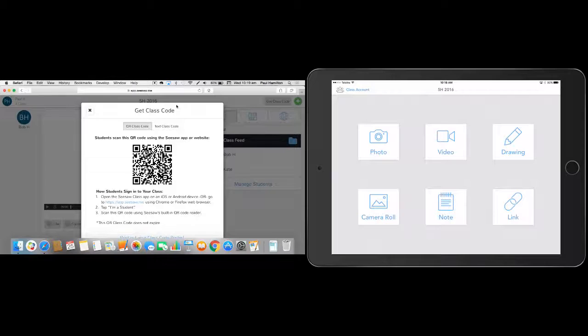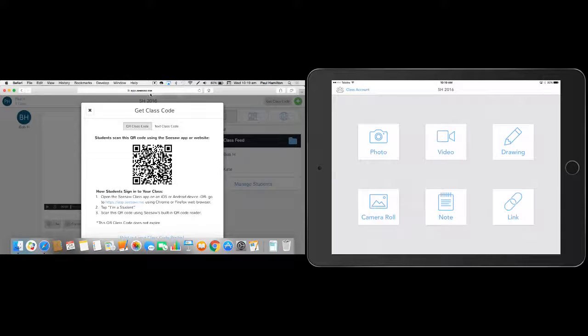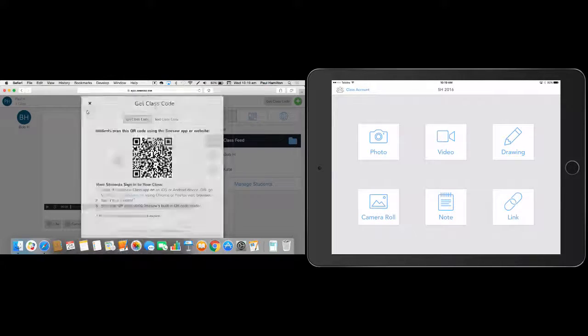And the teacher, let's have a look at what the teacher sees from their end. So what I'm going to do is just minimize this here and just open up my teacher view. Now, I'm pretending here this is actually on a laptop. Here's the teacher view here. So I'll get out of my class code. Hit on my cross.